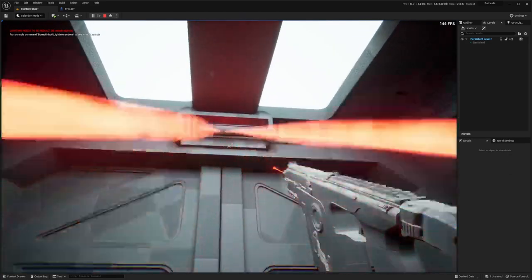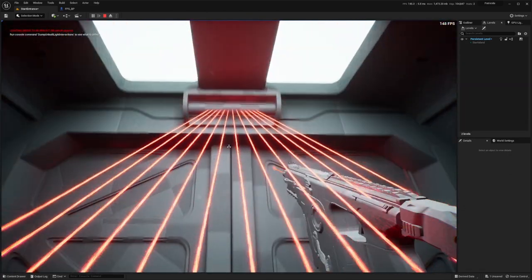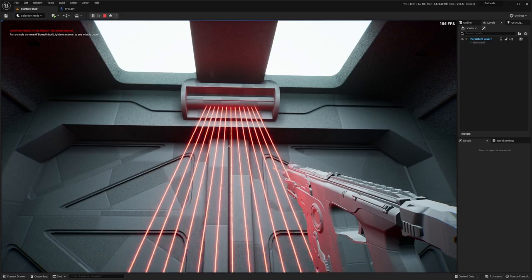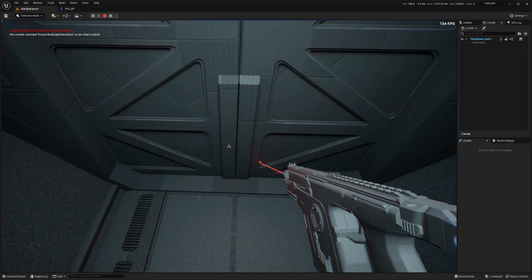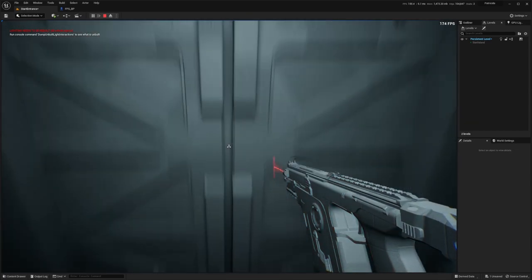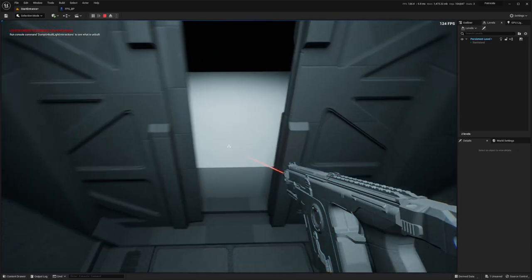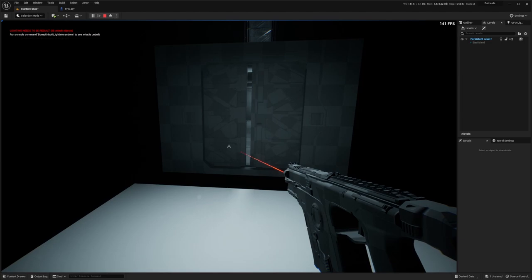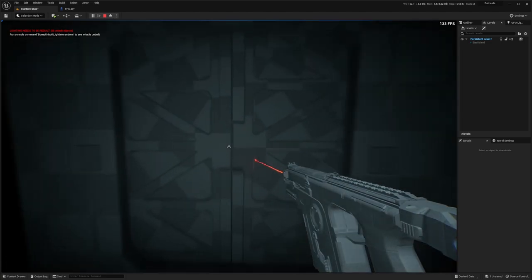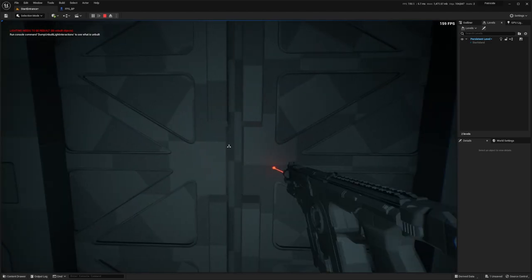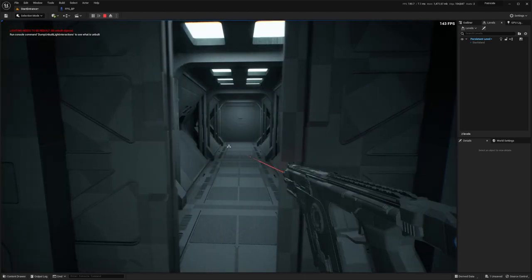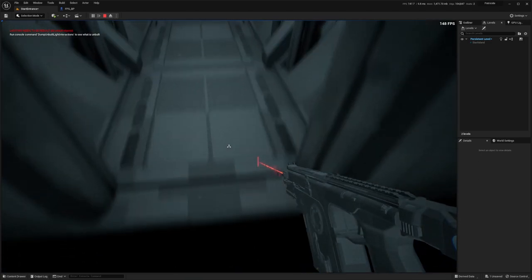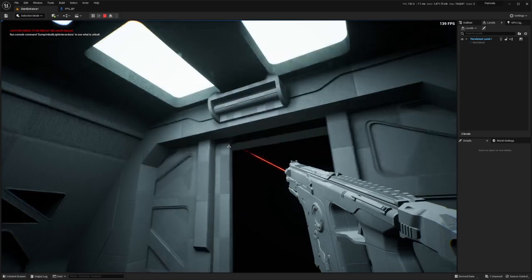The laser scans you. And if you are verified, you get to walk through. And if you want to go back from the other side, you don't need a laser, just walk through.